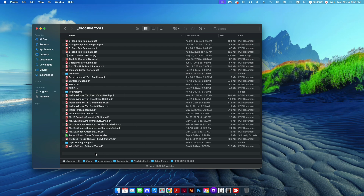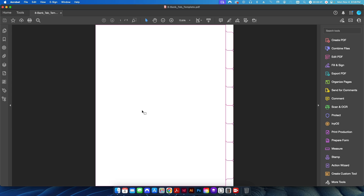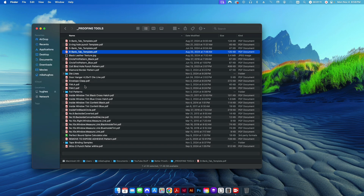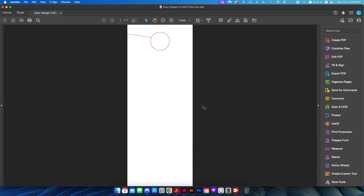These are all a collection of either PDF or JPEG images that are going to help us create a more realistic looking proof for our customers. They include things like an 8-bank tab template — this can be a job for a binder. Maybe the customer sends you a PDF and they already have these tabs typeset. When you drop this into InDesign and place the PDF, you can immediately see whether the tabs are going to fit your actual tab template.